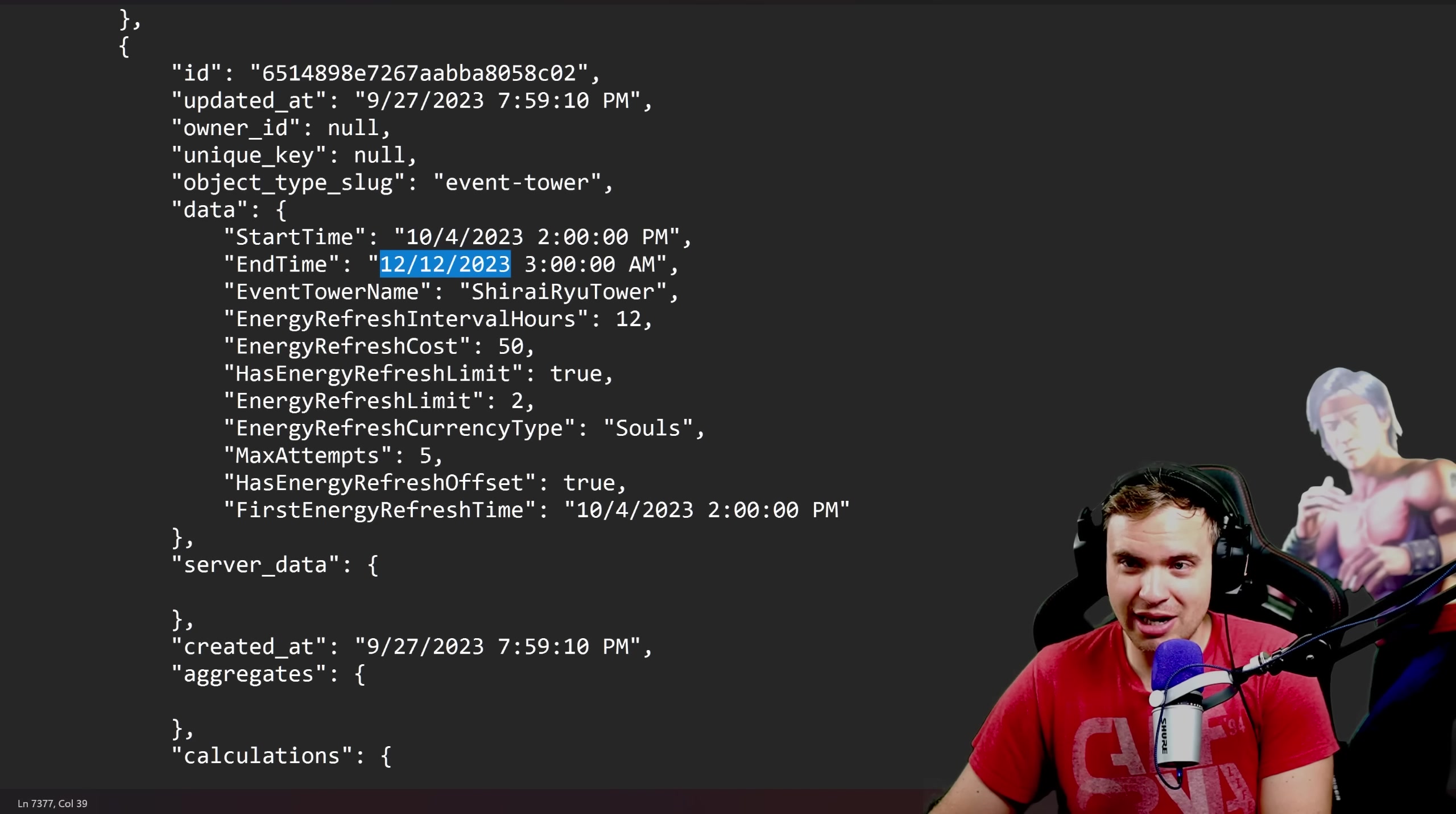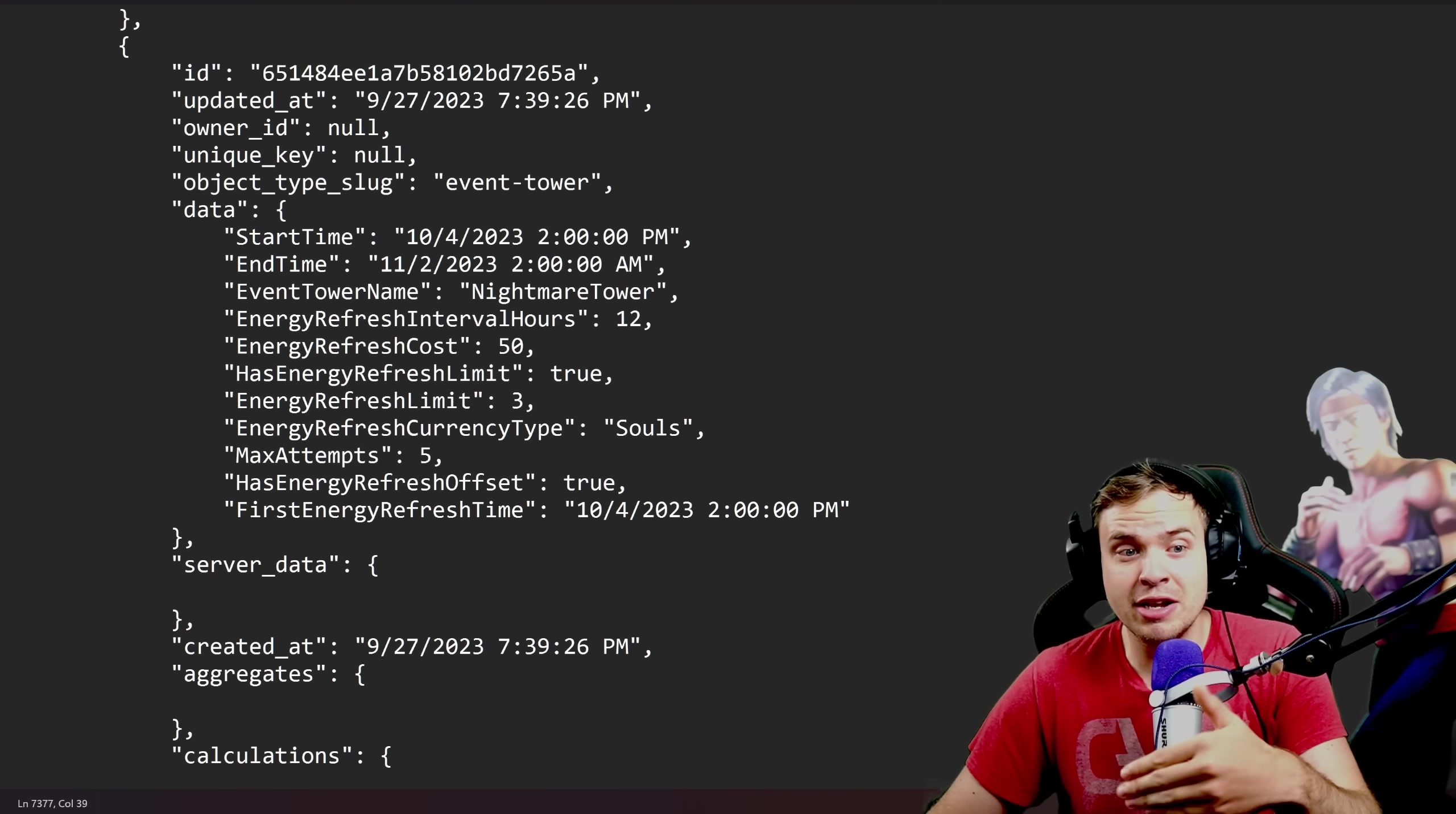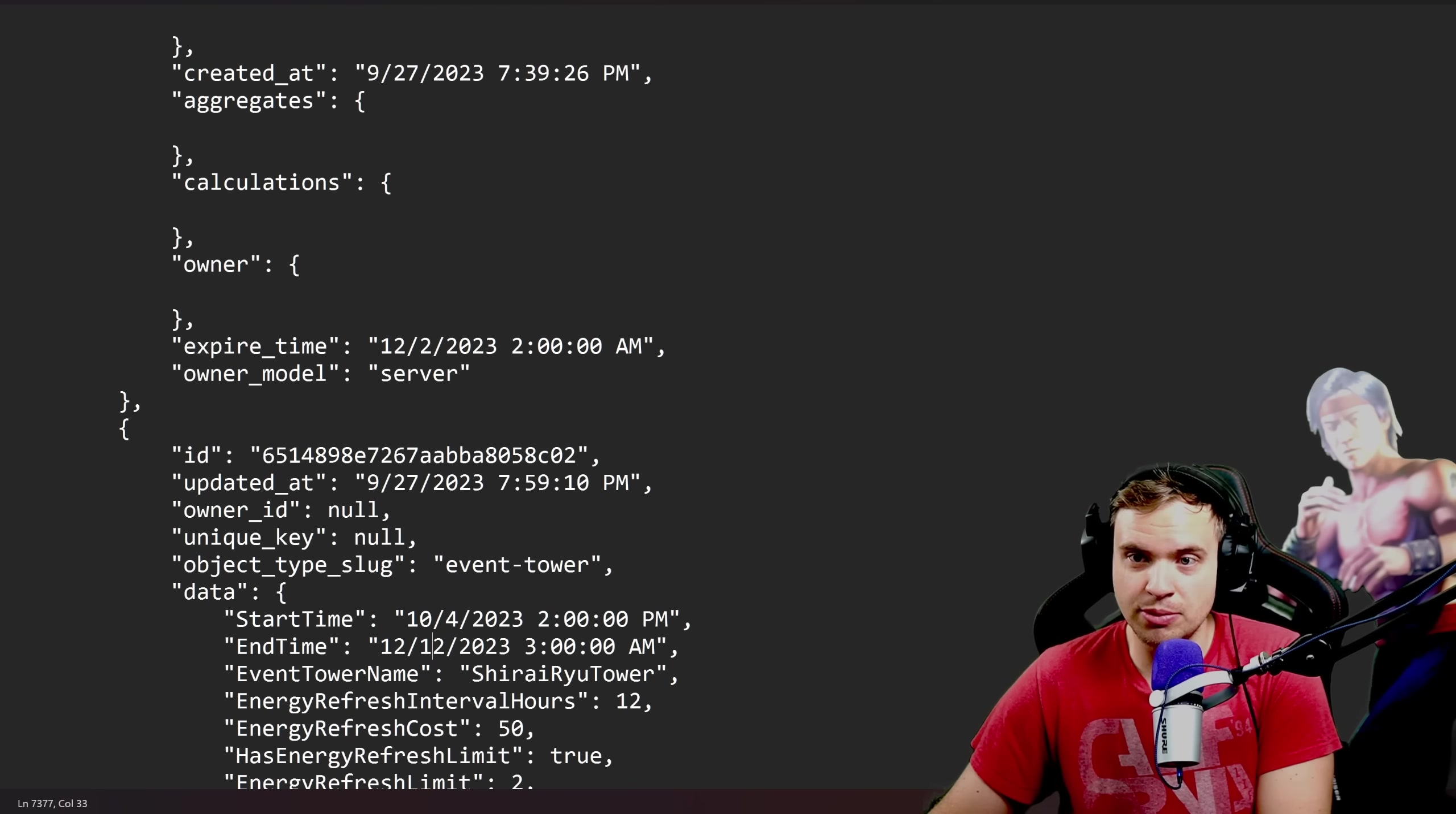There is still a chance that we're gonna have more towers added. For example, when the Nightmare Tower ends on November 2nd, I'm sure they're gonna introduce some other repeat tower for another month to match with the expiration date for the Shirai Ryu Tower. That just makes sense. But we're gonna have to wait until later, until they update this, to see what tower is coming next.